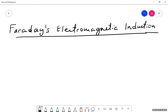Alright guys, here we're going to look at Faraday's electromagnetic induction — to understand the beauty of this concept and what it actually represents.